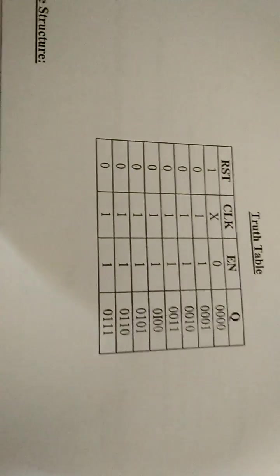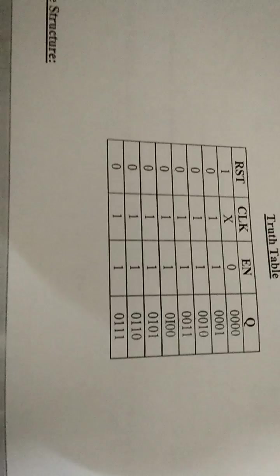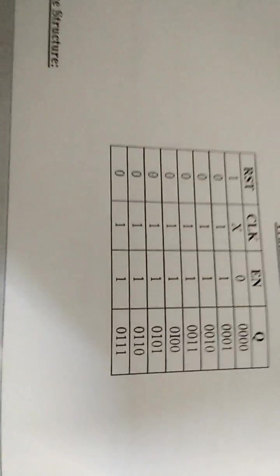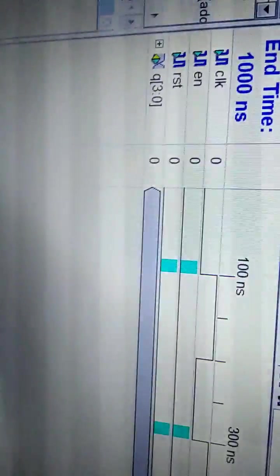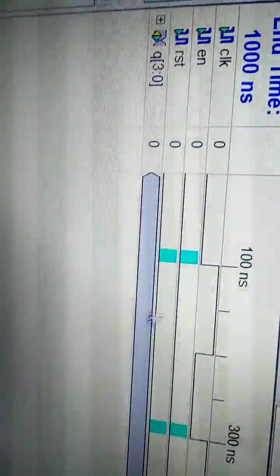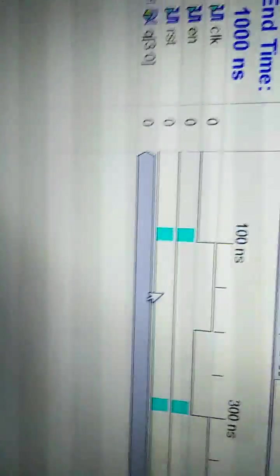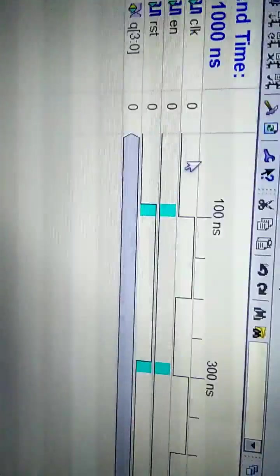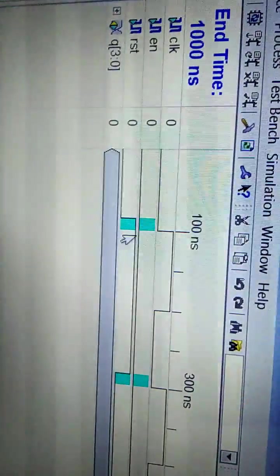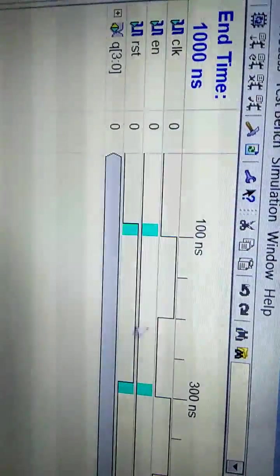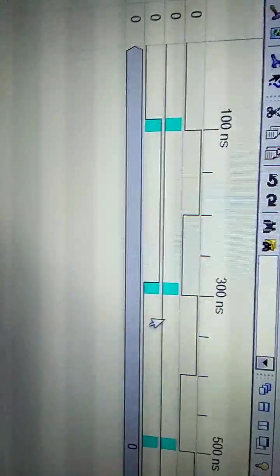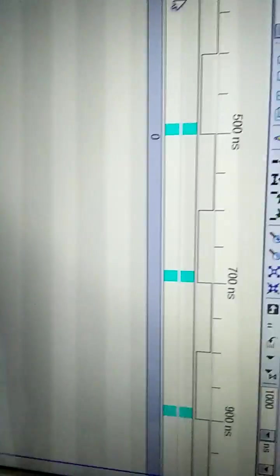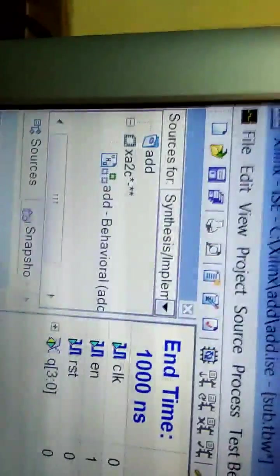As shown in the lab manual, give RST one and then all zeros. Clock is already there, so no need to change clock. Give enable first zero and then all ones. For RST, give one then all zeros, and for enable, first is zero then all one. Save this.